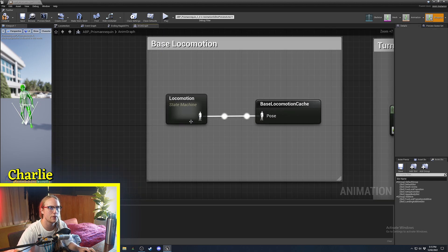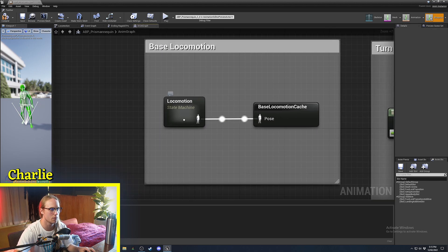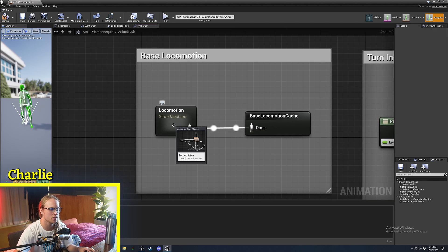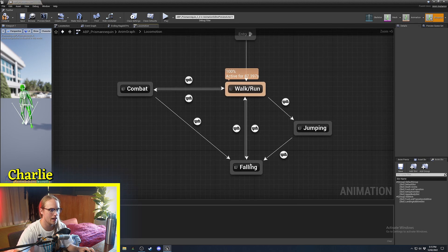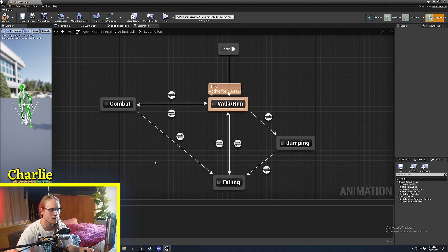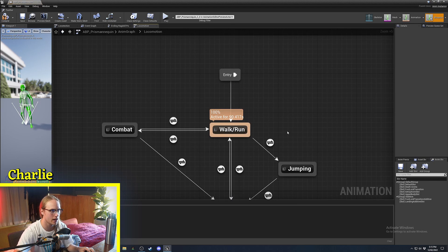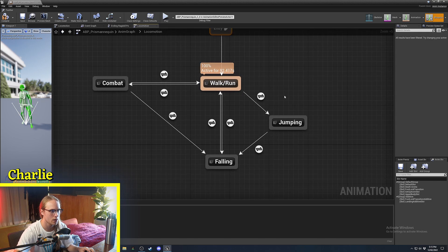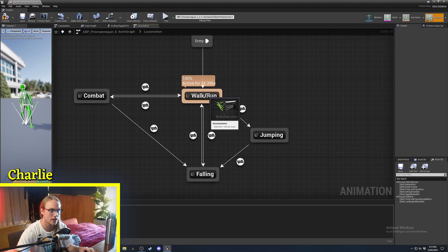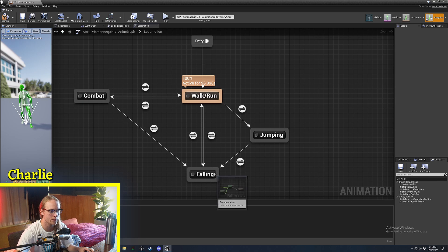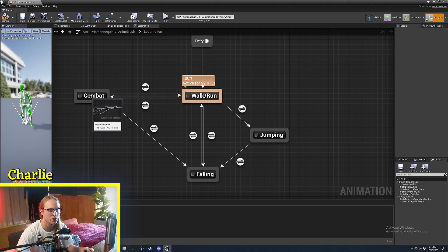If we dive into my locomotion state machine, you can see it has a very simple setup. It has the entry point, we have walk and run, we have jumping, we have falling, and we have combat.